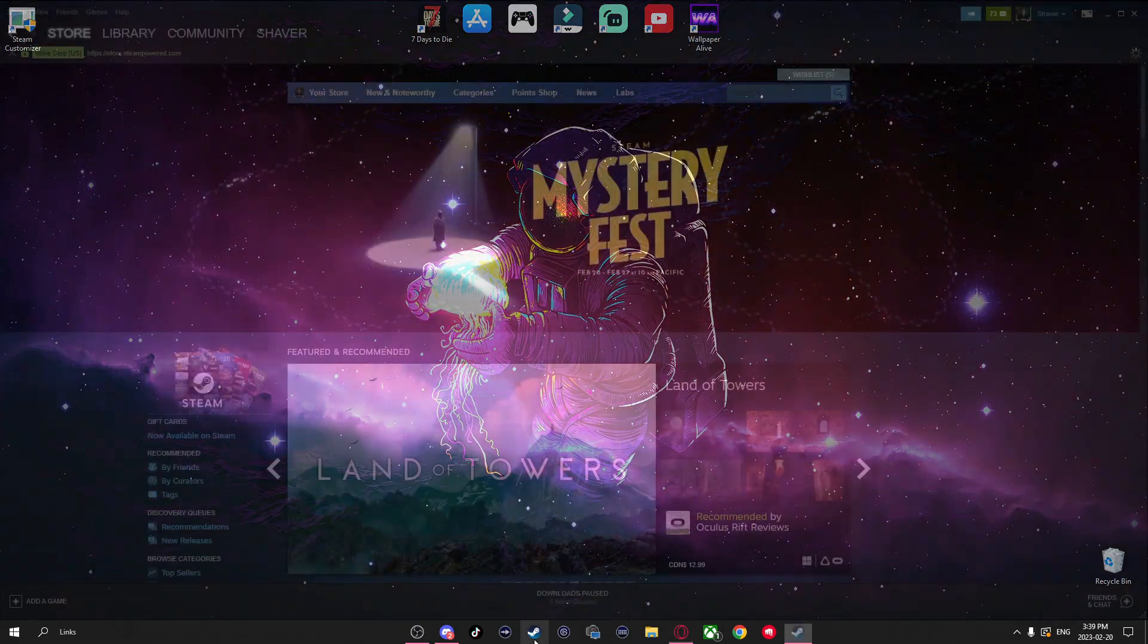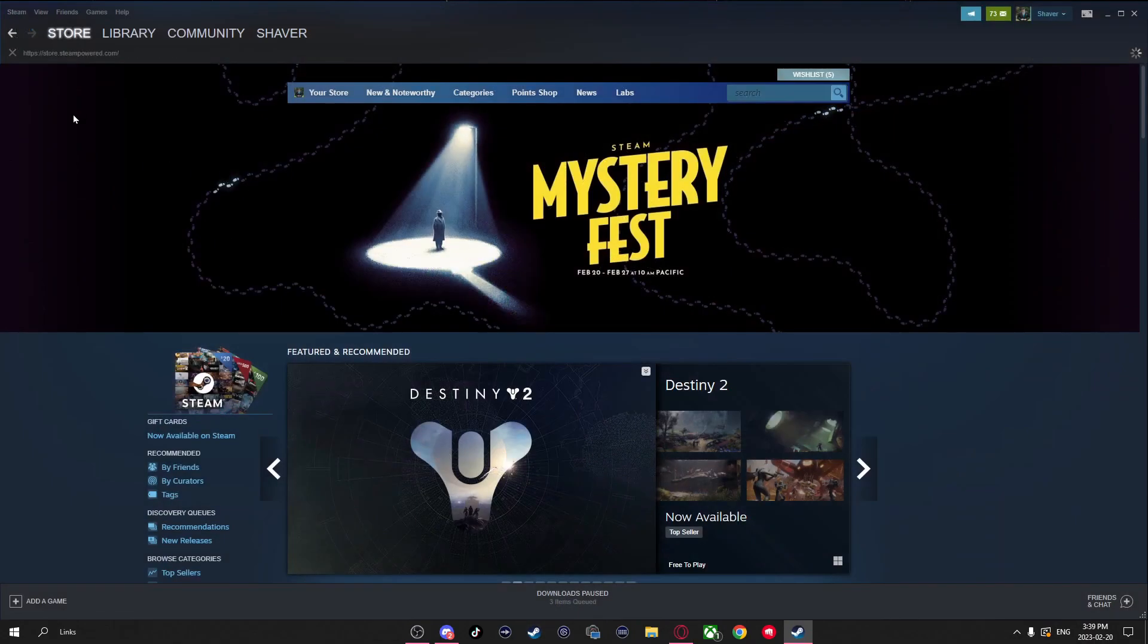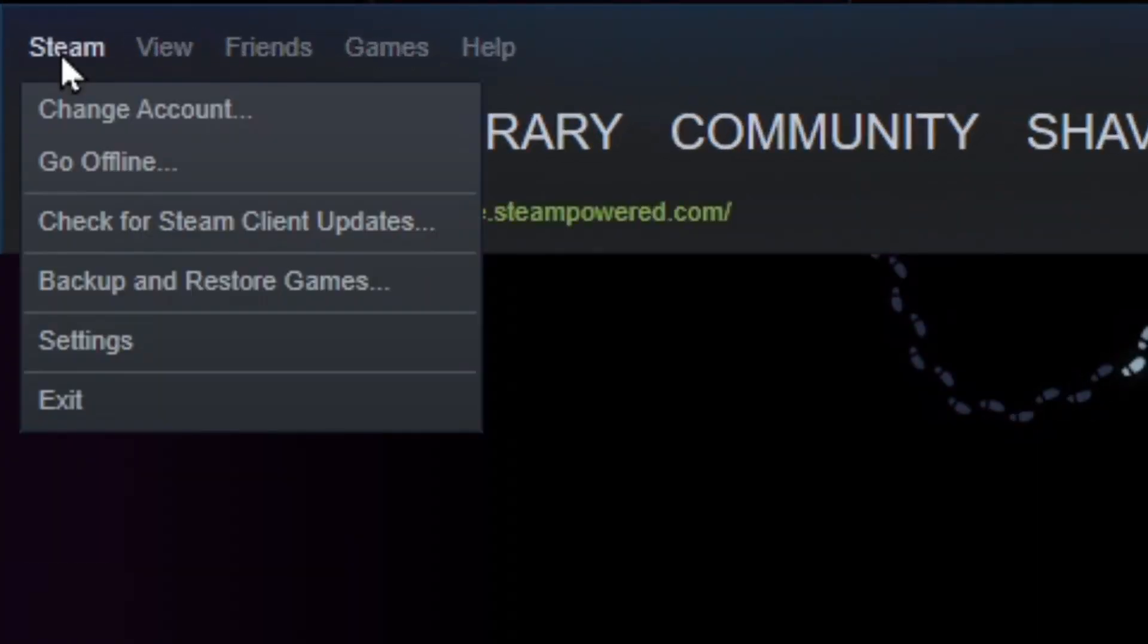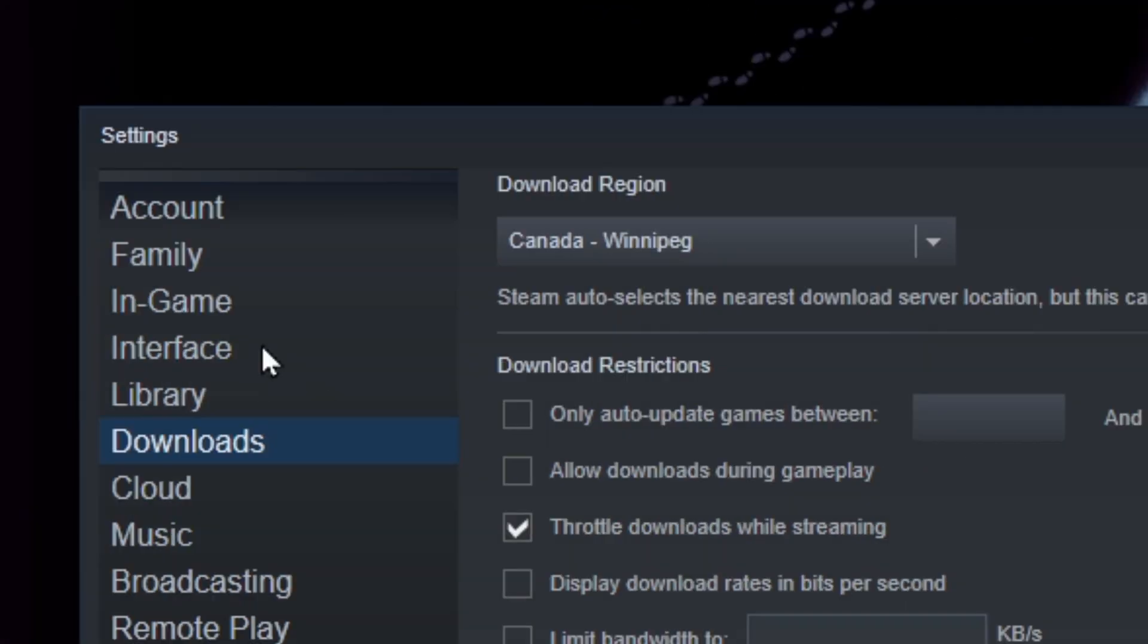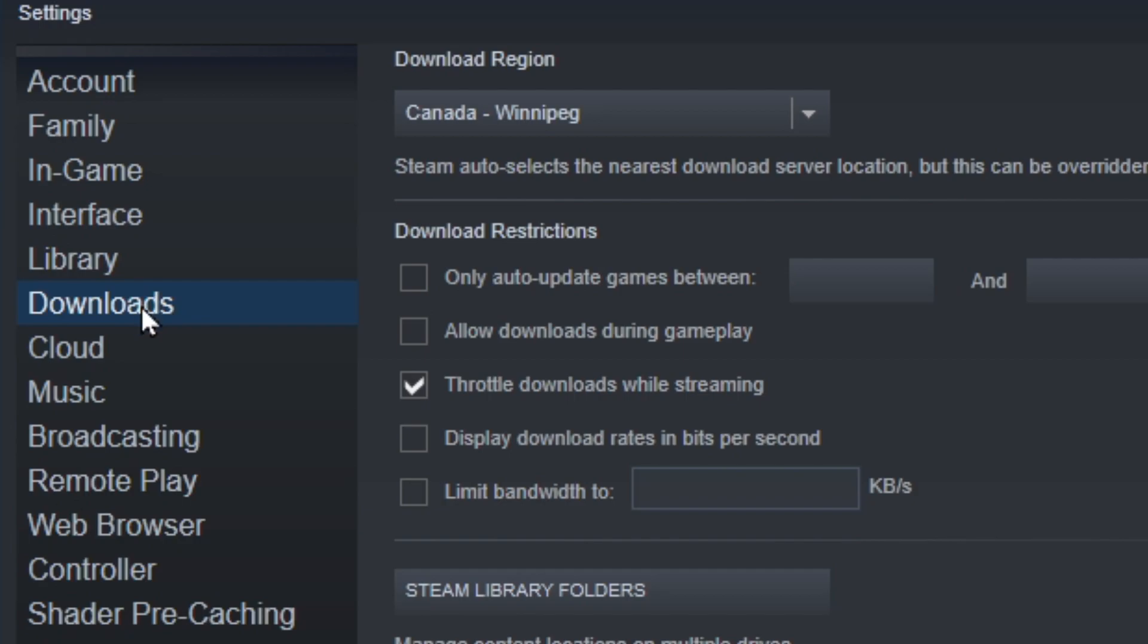Next, let's go ahead and open up Steam, and in the top left click on Steam, go to Settings, and then make sure you're on the Downloads tab.